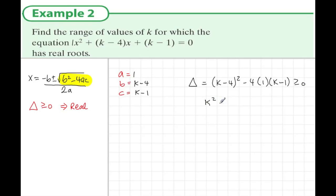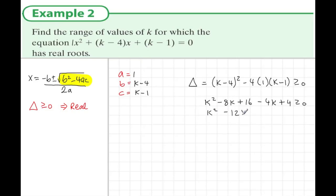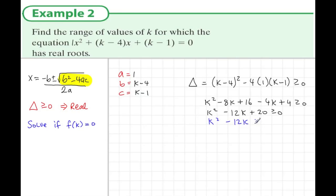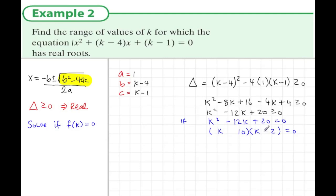Expanding: (k minus 4) squared gives k squared minus 8k plus 16, and minus 4 times (k minus 1) gives minus 4k plus 4. Combining, we get k squared minus 12k plus 20 is greater than or equal to 0. Solving k squared minus 12k plus 20 equals 0 by factorizing — factors of plus 20 are minus 2 and minus 10 — gives k equals 2 or k equals 10.